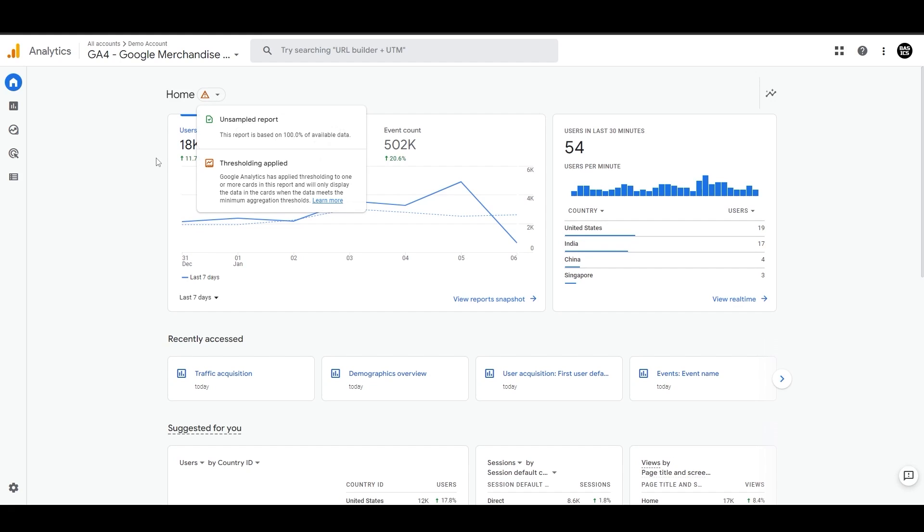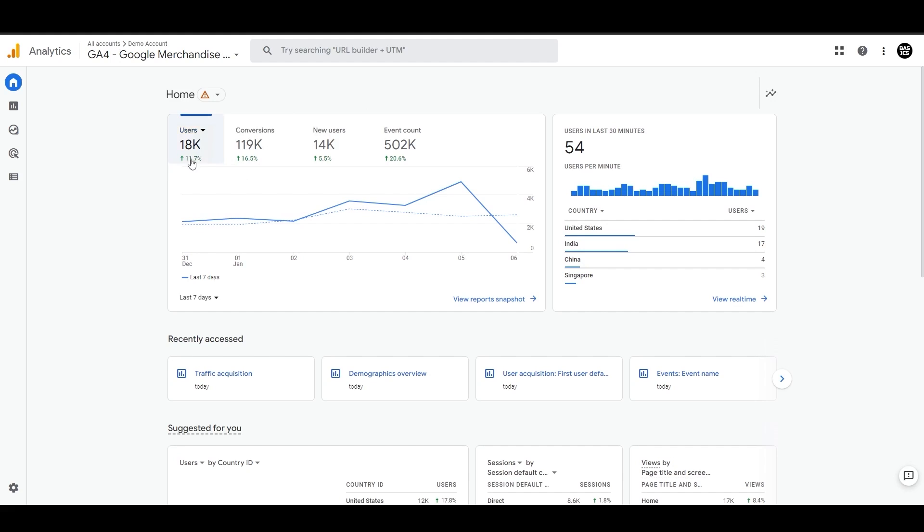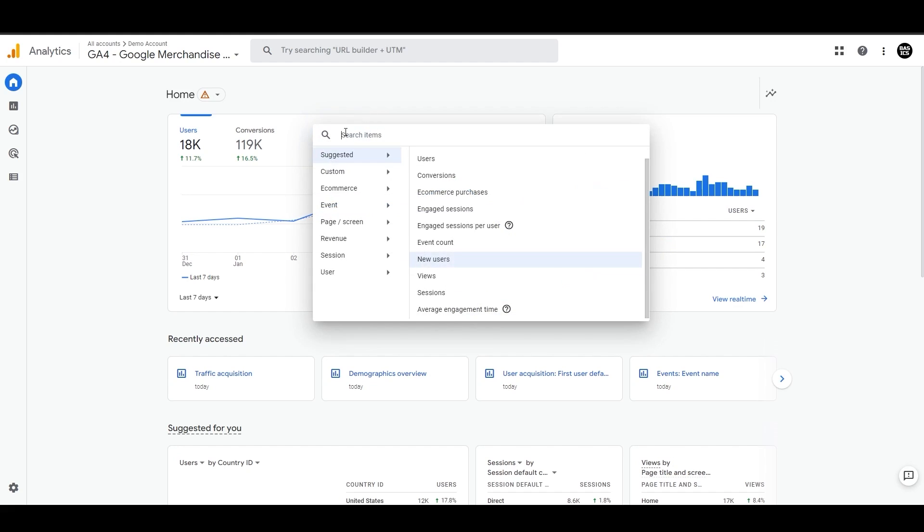Next, we have this chart here. We can see the users, conversions, new users, and event count. You can switch any of these metrics from this dropdown.